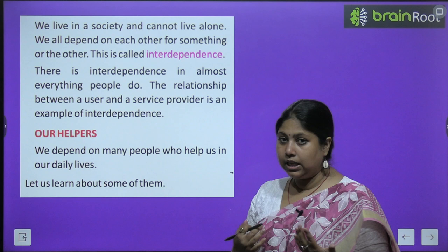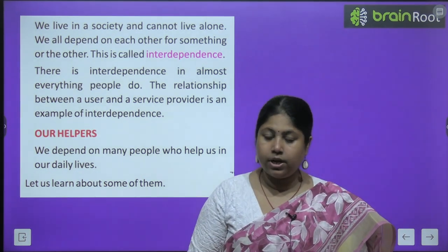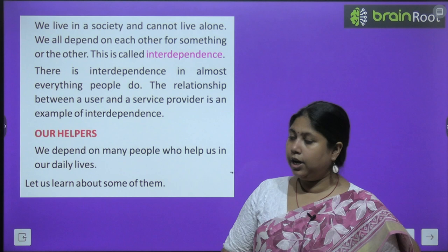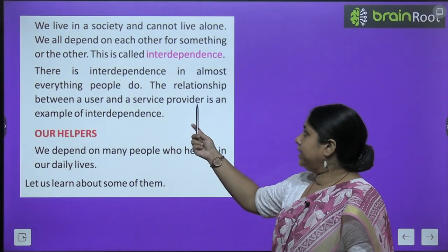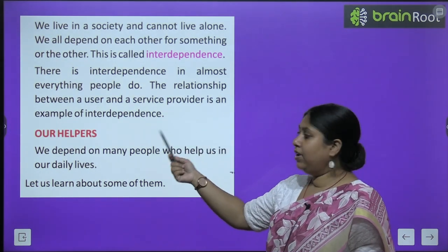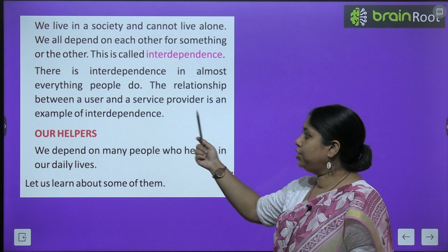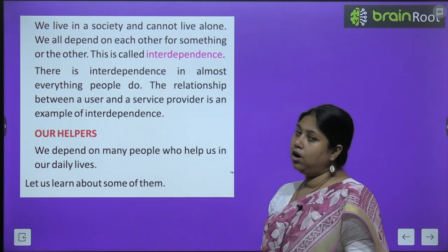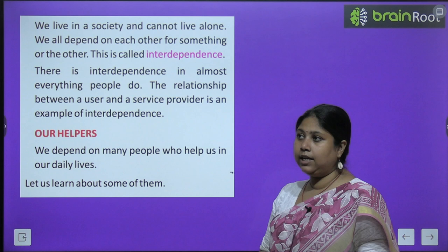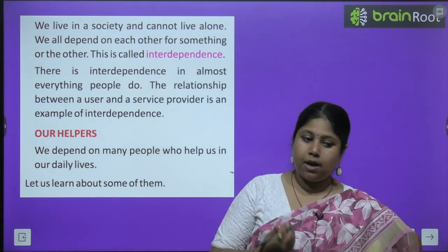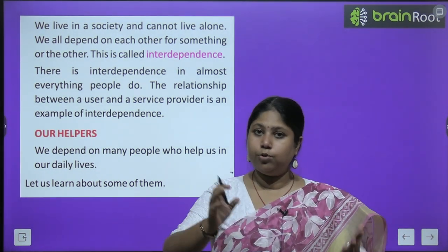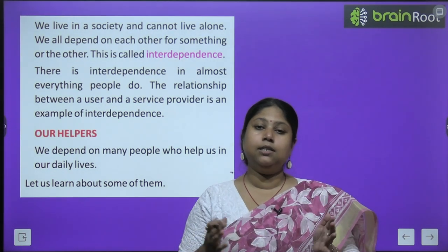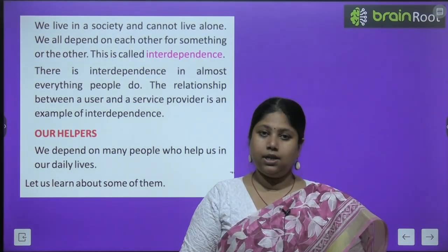This is called interdependence. Yeh joh hum ek doosare ki madad karte hai, ya ek doosare pe nirbhar hai, isko hum interdependence bolte hai. There is interdependence in almost everything people do. The relationship between a user and a service provider is the example of interdependence. Yarni jab koi samaan use kar raha hai aur joh service ko provide kar raha hai, yeh ek tarah ka sambandh tiyar karta hai, aur isi sambandh ko hum interdependence bolte hai.